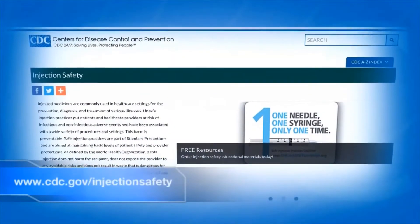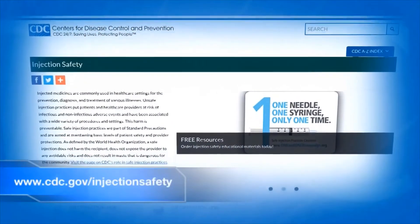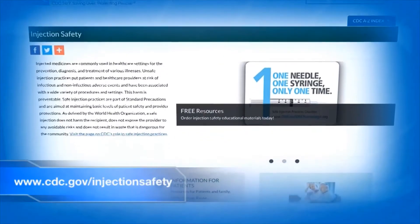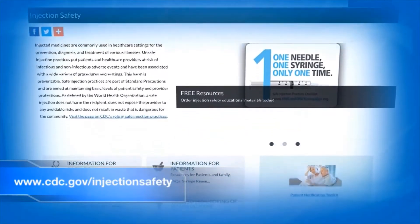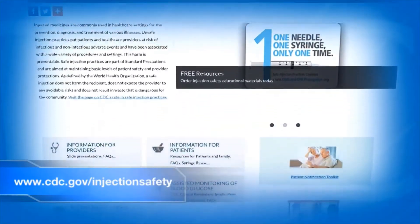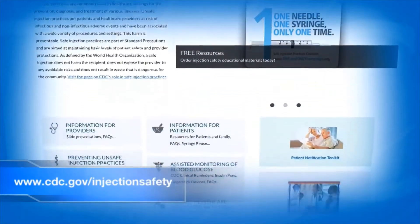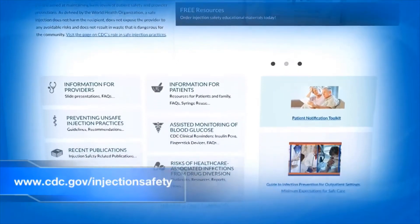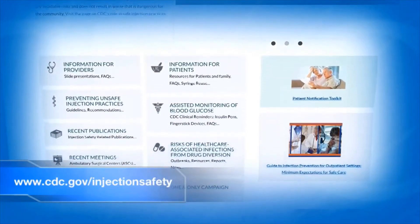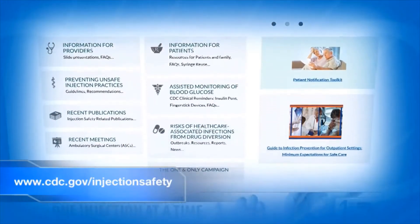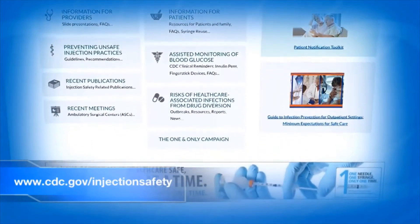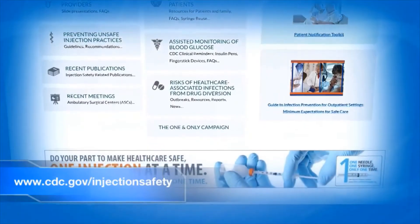CDC has injection safety resources for healthcare personnel available online at www.cdc.gov/injection-safety.